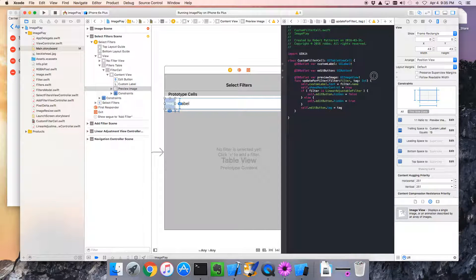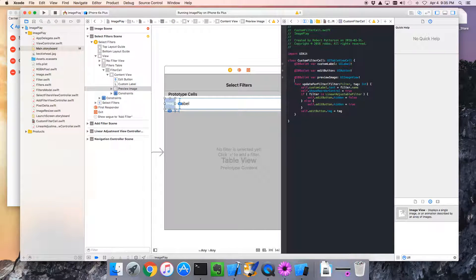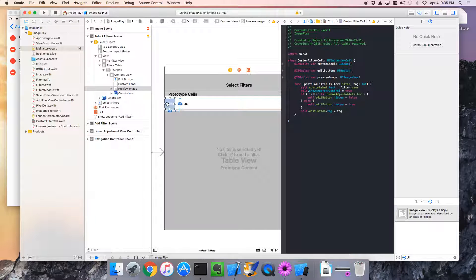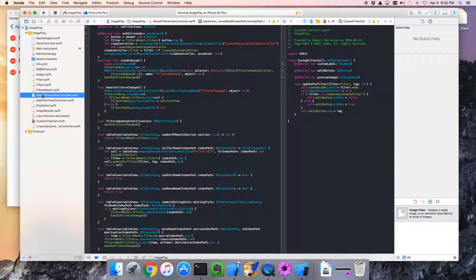Okay. So now, we have this preview image that can be updated to show a little preview. Now, who actually updates this? Well, that would be over in the select filters view controller.